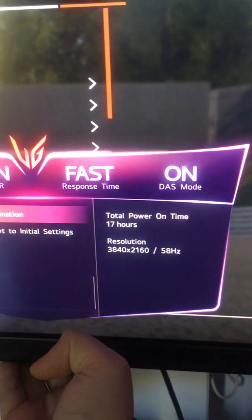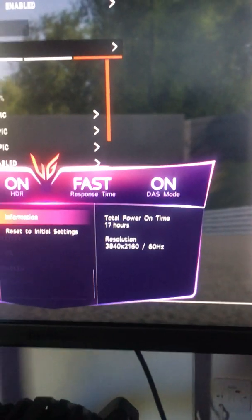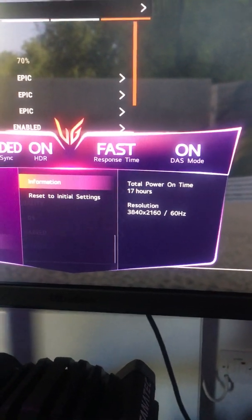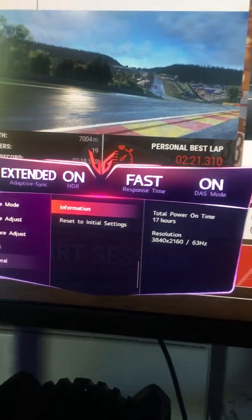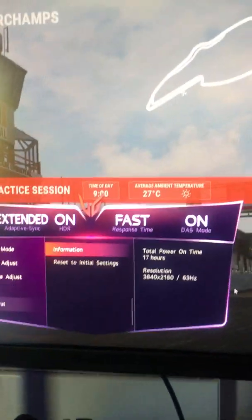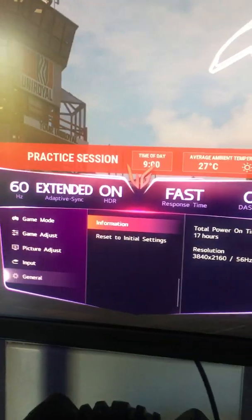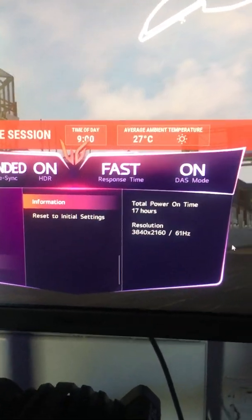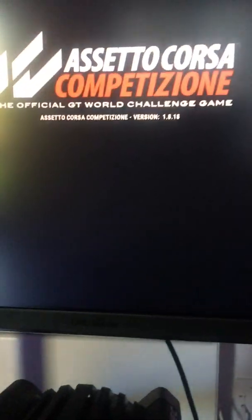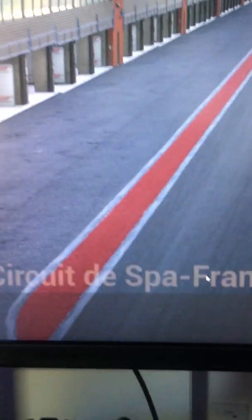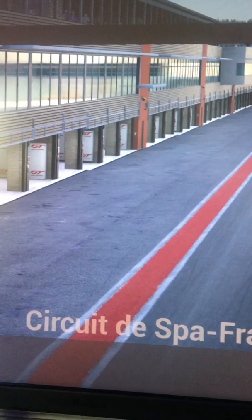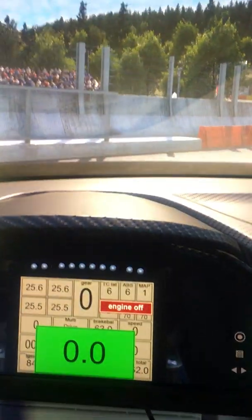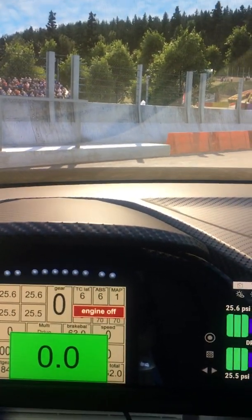I'm going to go into the options to get more information. As you can see, the resolution is currently 4K. If I load into a race, the refresh rate won't go above 120Hz, because that's the limit for 4K on this screen — even though it's not a 4K screen.